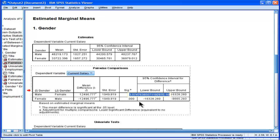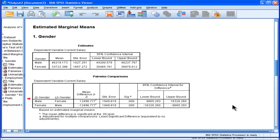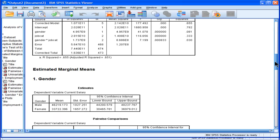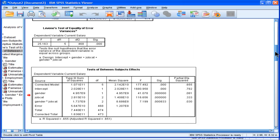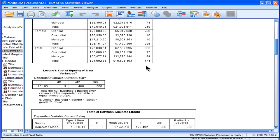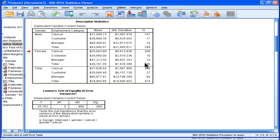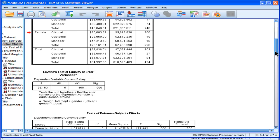So that just proves that the analysis of variance here is not actually based on these means over here. It's based on these means over here.